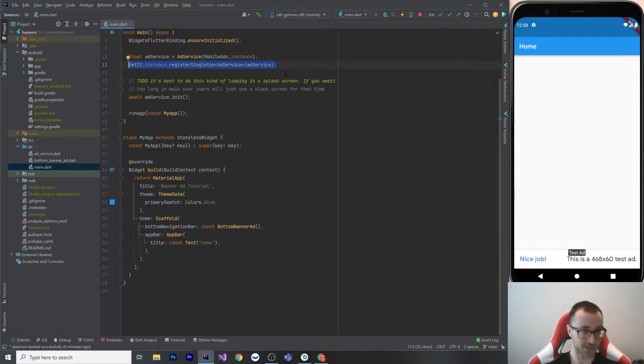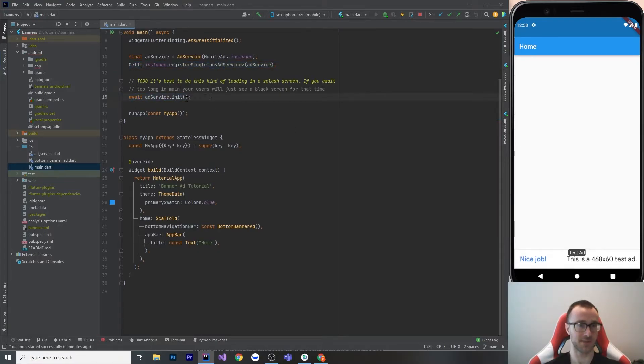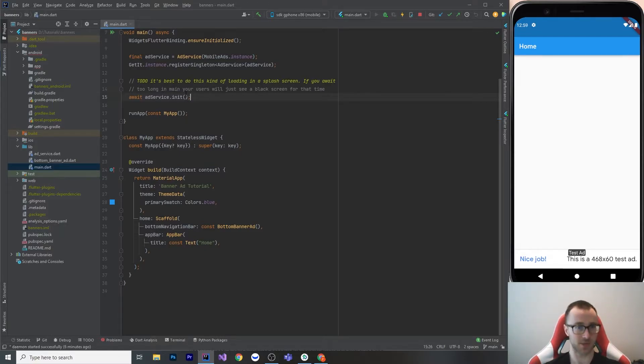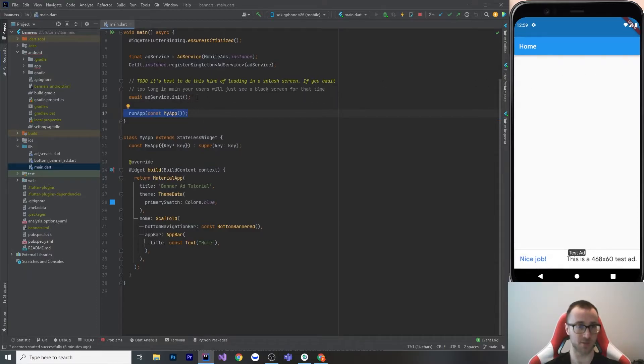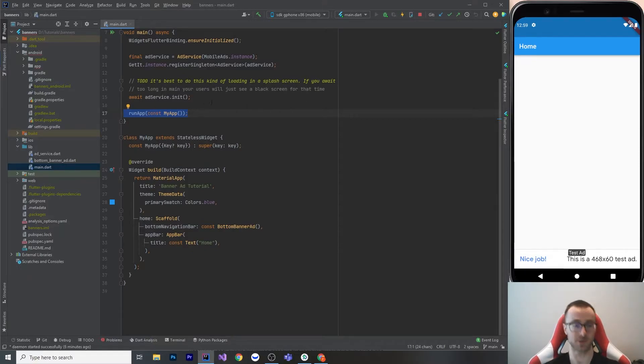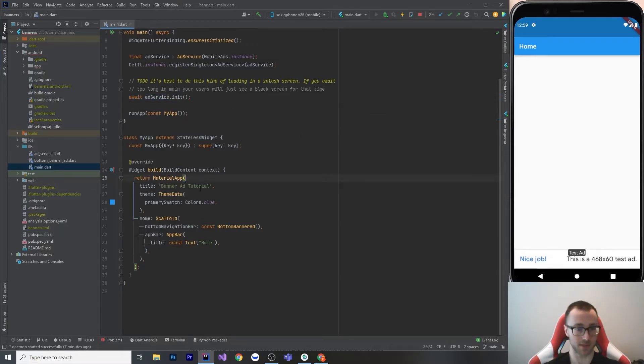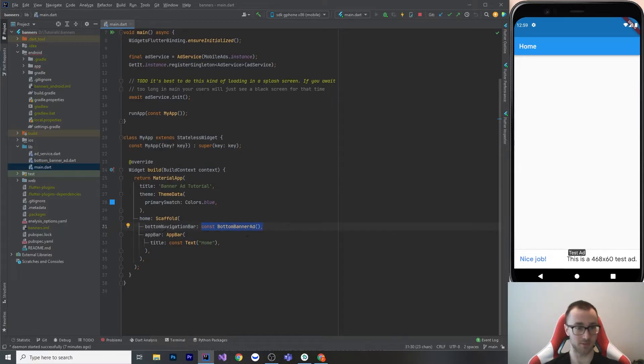Then I await my ad service. There is a to-do here: if you await too many services in main and if any of them have a chance of throwing an exception, that's quite a bad thing because your user will just see a black screen until you get run app. If something throws in here and it's uncaught, then your app is just not really going to start. So it's much better to do this in a splash screen, and then once everything's ready you then navigate your user away from the splash screen. But this tutorial does not have that. We initialize the ad service, and then my app just has a single scaffold with a bottom banner ad. The banner ads fit very well in the bottom navigation bar of a scaffold.